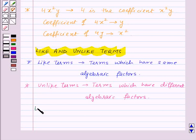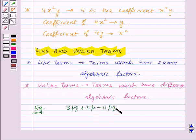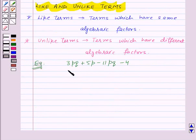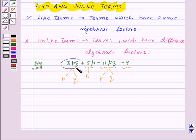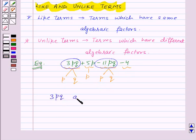Let's take an example. Suppose we have an algebraic expression: 3PQ plus 5P minus 11PQ minus 4. Here, in the first term, the algebraic factors — that is the variable factors — are P and Q. In the second term, the algebraic factor is P. In the third term, the algebraic factors are P and Q. And in the fourth term, there is no algebraic factor. So here, the first term and third term, that is 3PQ and minus 11PQ, have the same algebraic factors P and Q. That means 3PQ and minus 11PQ are like terms.